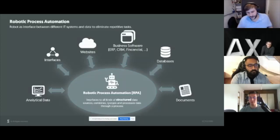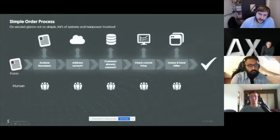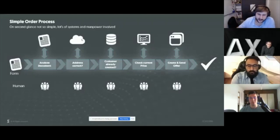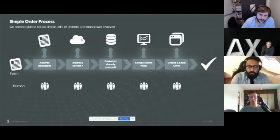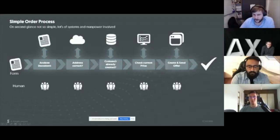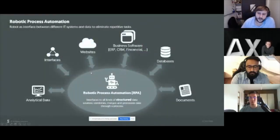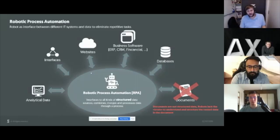Now, if you want to replace this process with RPA, an automated lookup on a website can be done by a robot — it's always the same task. Go on Google Maps, search for the address, see if you get a match. Look in your database, check if a customer with the same address or similar name already exists. If everything's fine, check the current price, create and send an offer. As long as there are no errors, all these tasks can be done by a robot. But the problem is the documents.